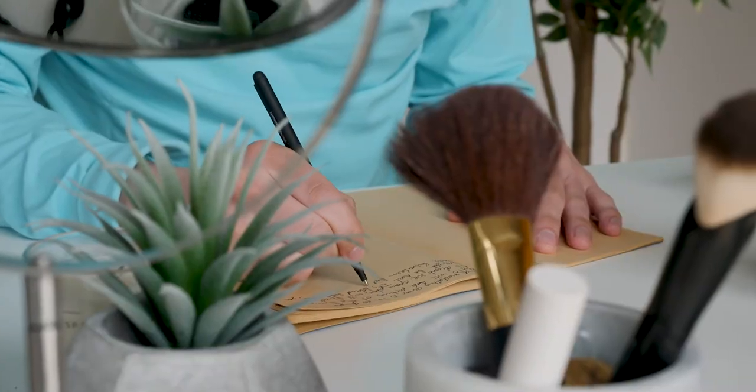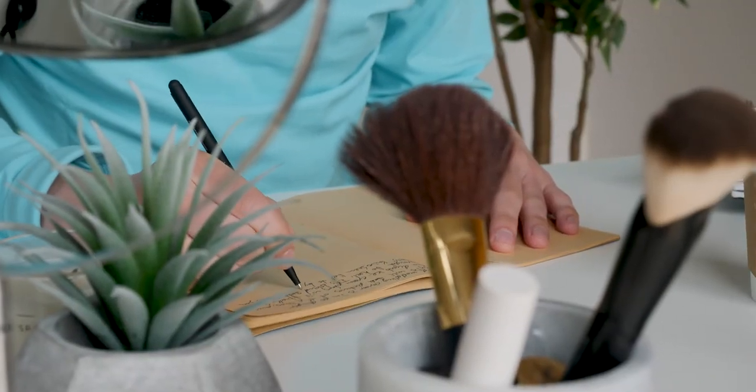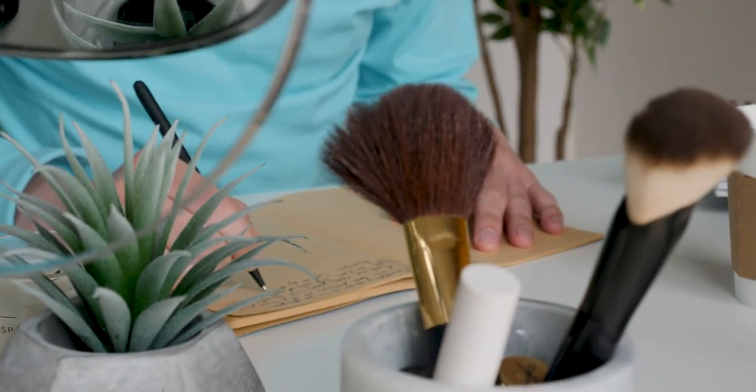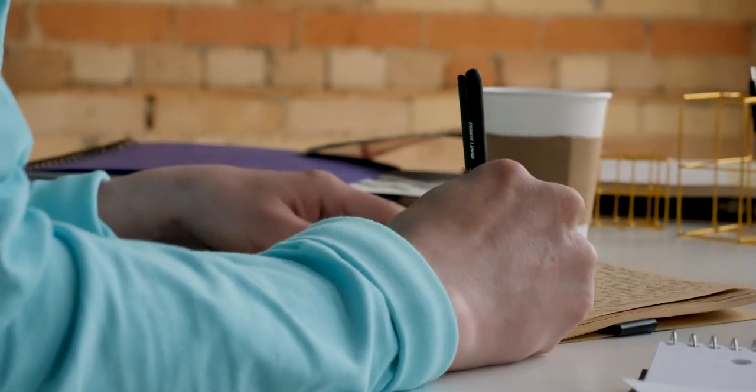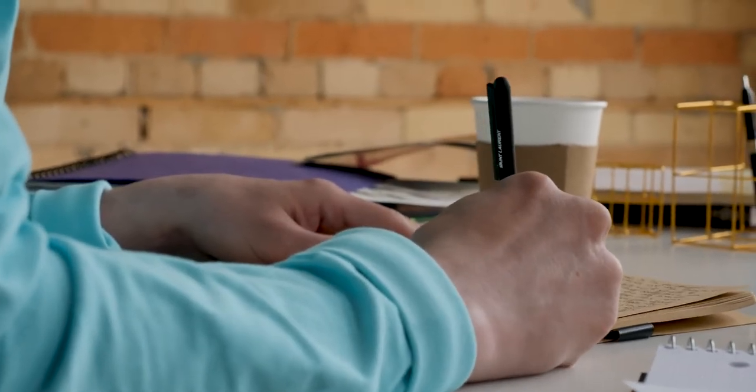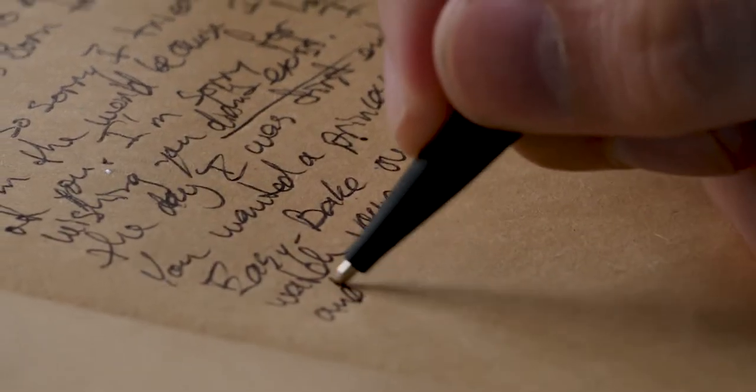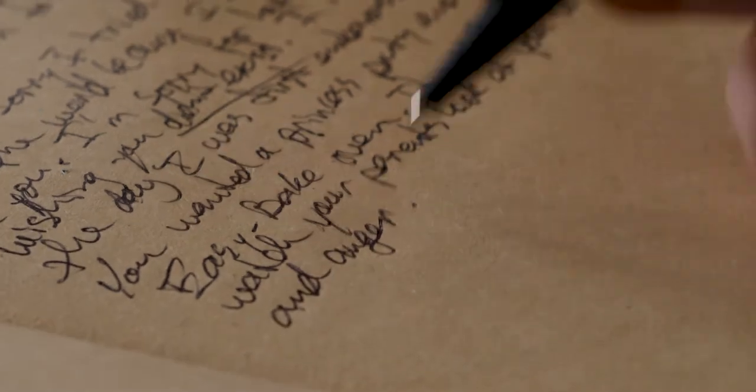I remember the day I was first embarrassed by you. You wanted a princess party and an easy-bake oven. It was so hard to watch your parents look at you with confusion and anger.